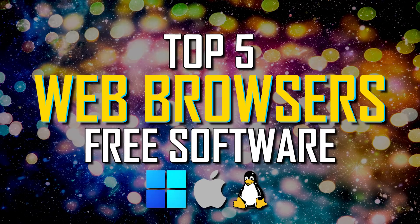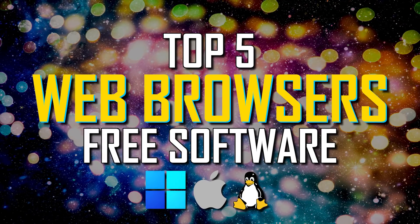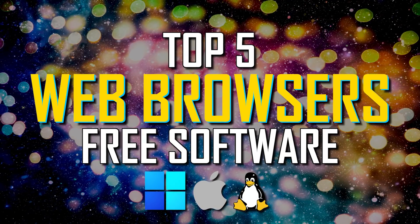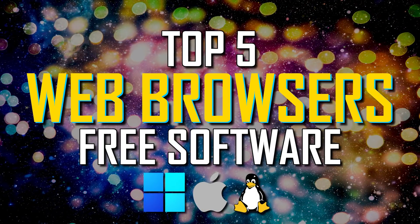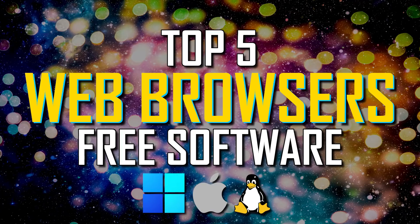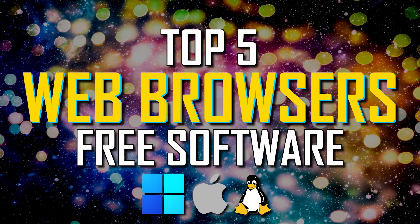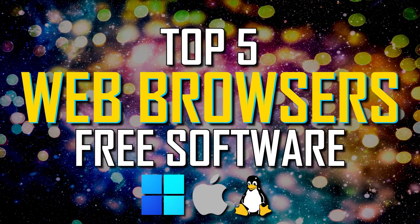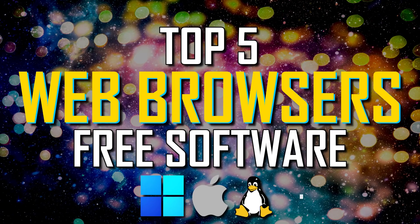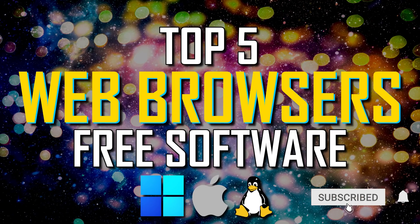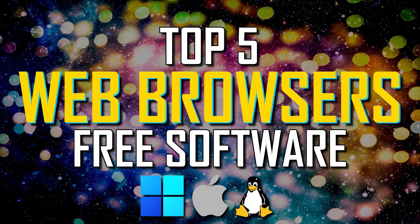This year, instead of being based on popularity, we'll count these down based on numerous hours of testing with performance, privacy, and security, along with the number of features and customization options being the most important factors, all of which are free and available for Windows, Linux, and macOS. Let's get started.